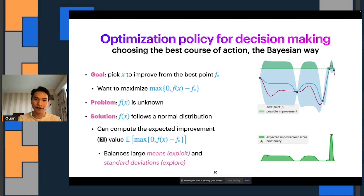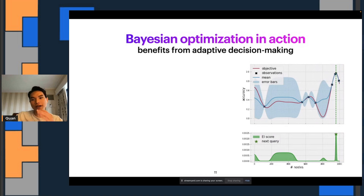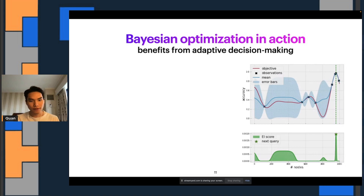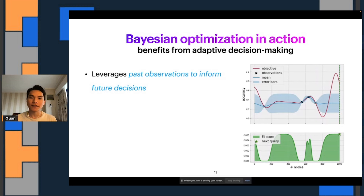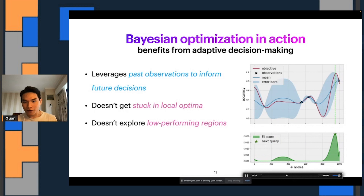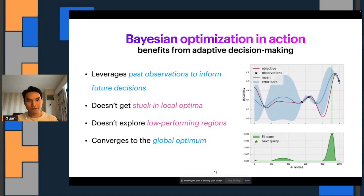Remember in the loop, we repeat everything all over again until we run out of function evaluations. Here I'm showing an animation of the evolution of BayesOpt, where it sequentially picks out the next point to query the objective function using the expected improvement score. Several things we can notice: this policy leverages past observations to inform future decisions, and by doing that it doesn't get stuck at a local optimum. But it also doesn't explore low-performing regions. So it kind of ignores the region where the accuracy is low. Because of that, we are able to converge to a global optimum easily. BayesOpt is very successful in this specific task.